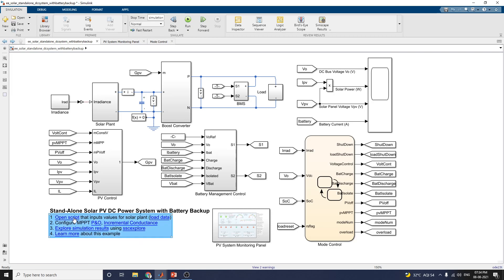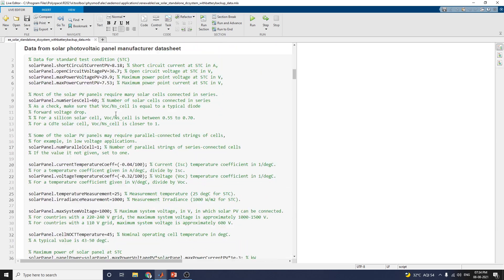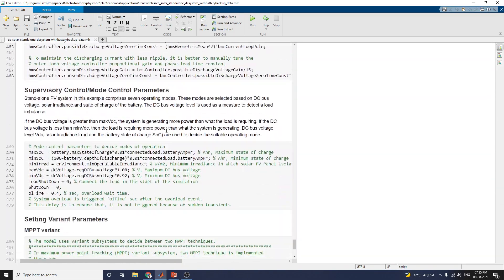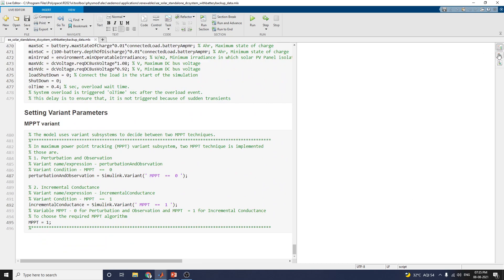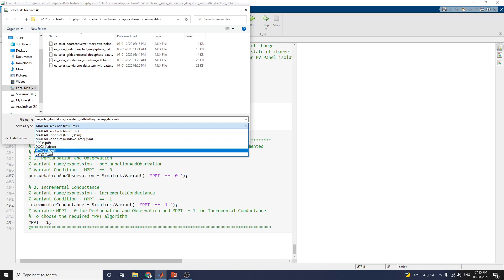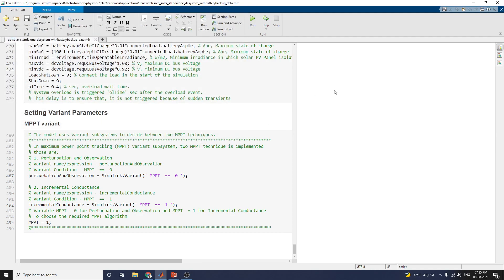When you click 'Open Script', you get the live script called standalone solar PV DC power system with battery backup. It shows the solar panel data from the solar voltage sheet. If you click 'Run', the model runs and the live script shows the output on the right-hand side. You can switch output to display inline or on the right side. The 'Hide Code' option hides the code. After running, you can save the file in formats including MATLAB live code, M-file, PDF, Word document, LaTeX, or HTML. You can also print the live script results.